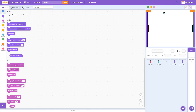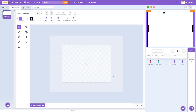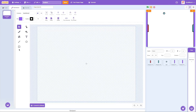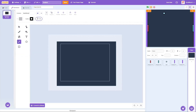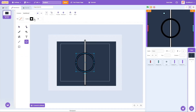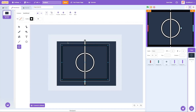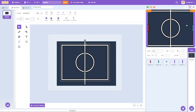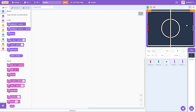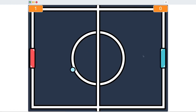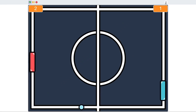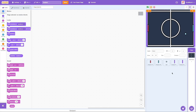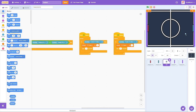Now I'm going to draw a nice background because the plain white backdrop looks boring. I'll go into the backdrops and design a ping pong court — a 2D version of a real court. That just makes the game look a little bit better.